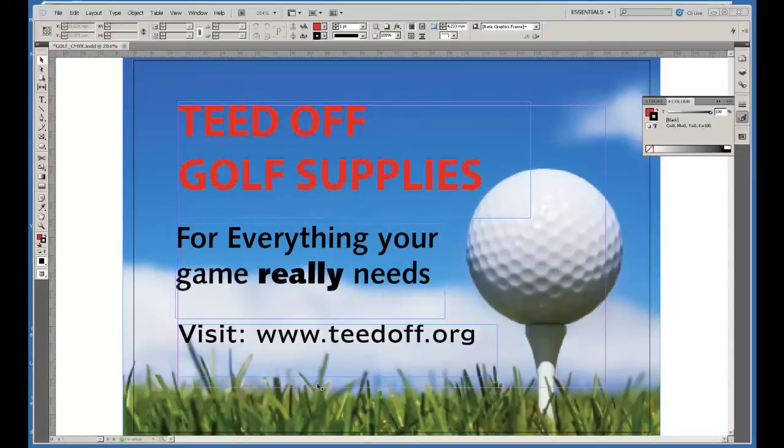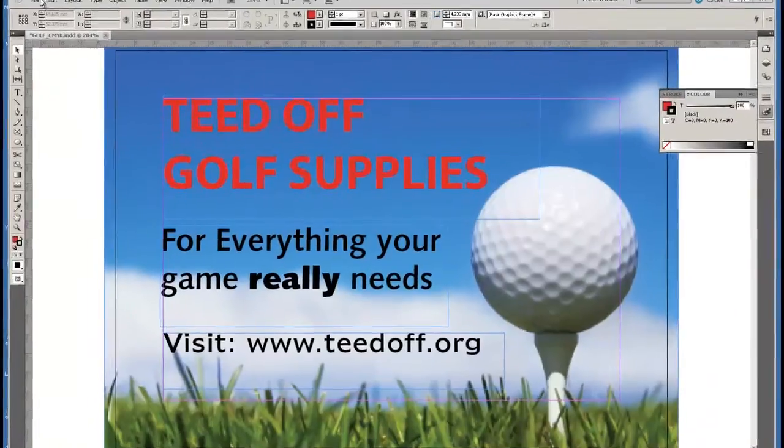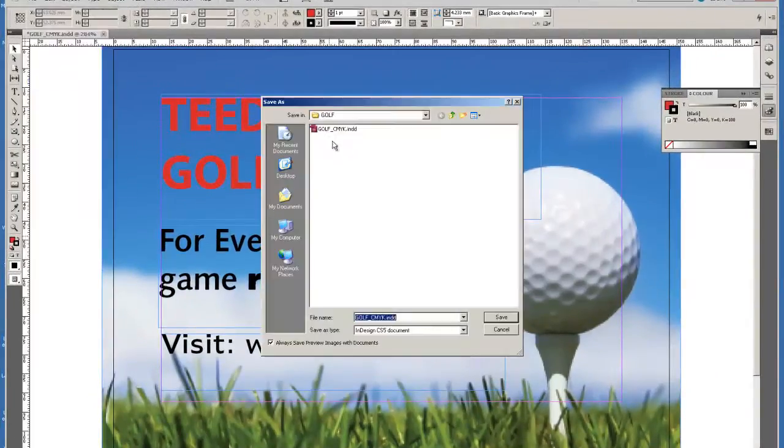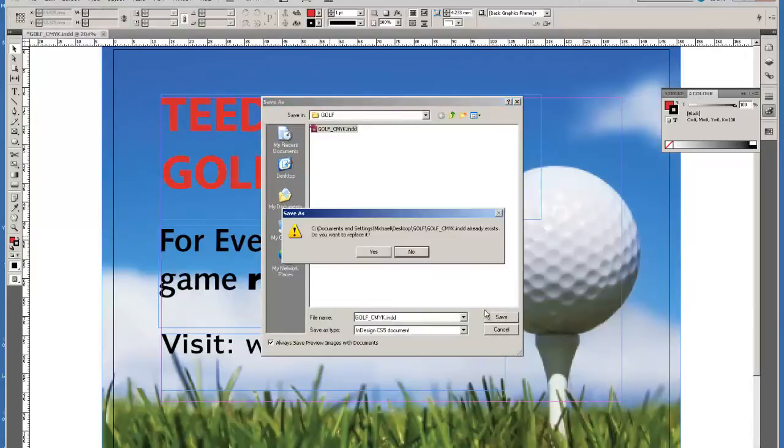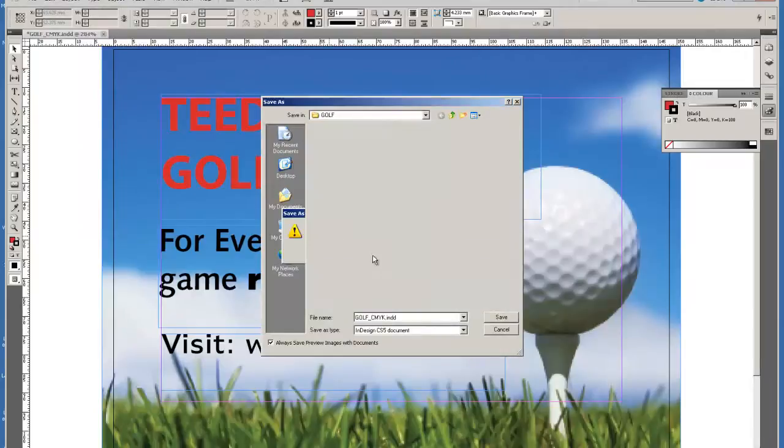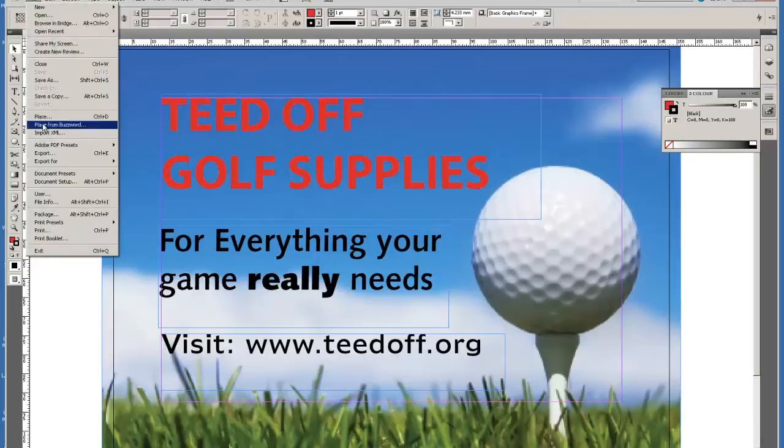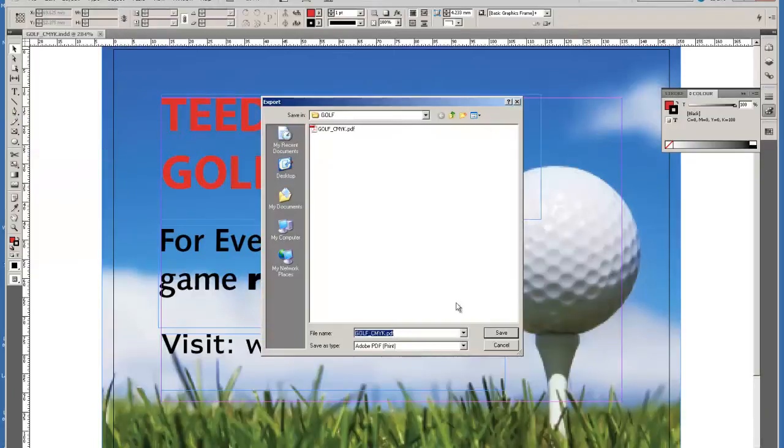So now that I've completed this section, I'm going to save my design. I'm also going to export this CMYK image as a PDF.